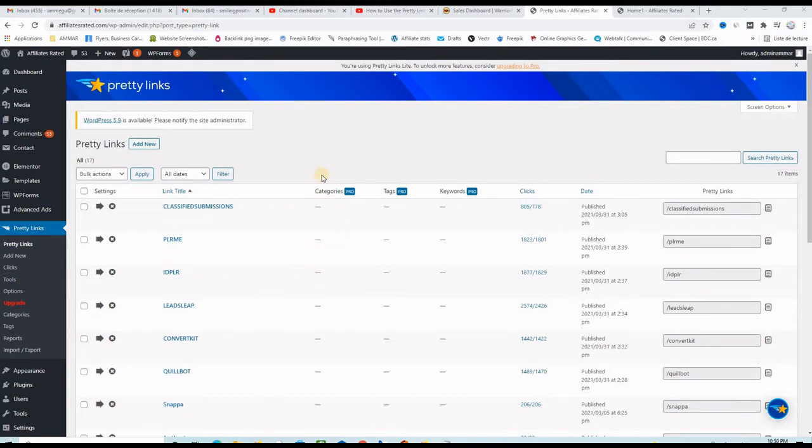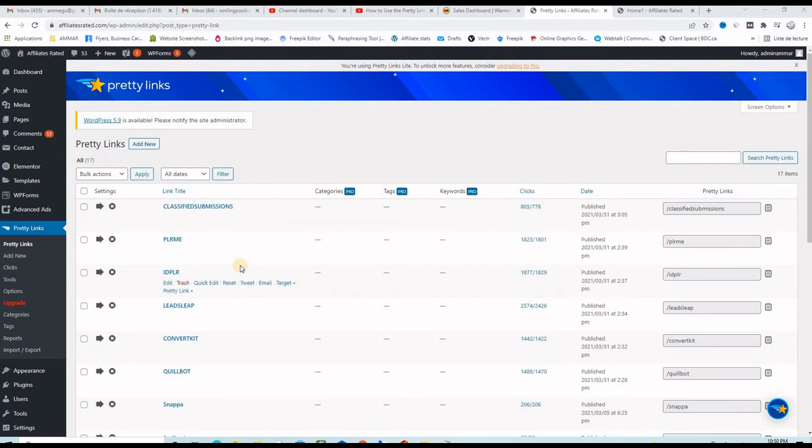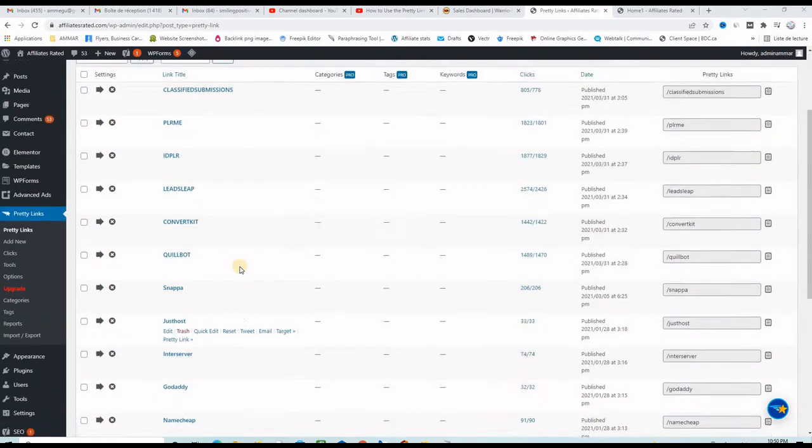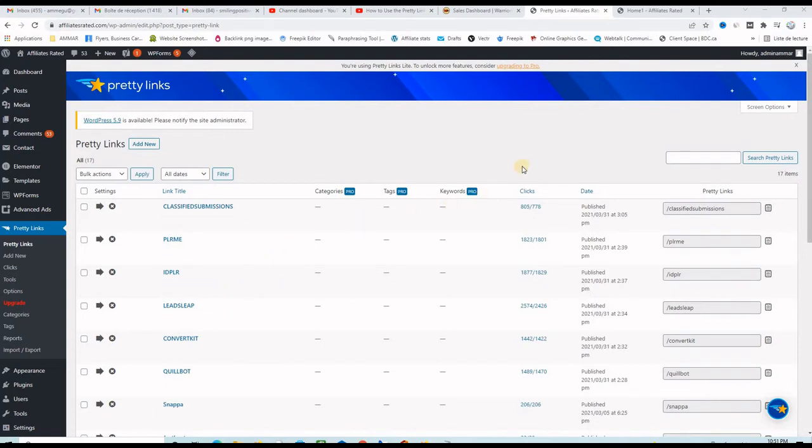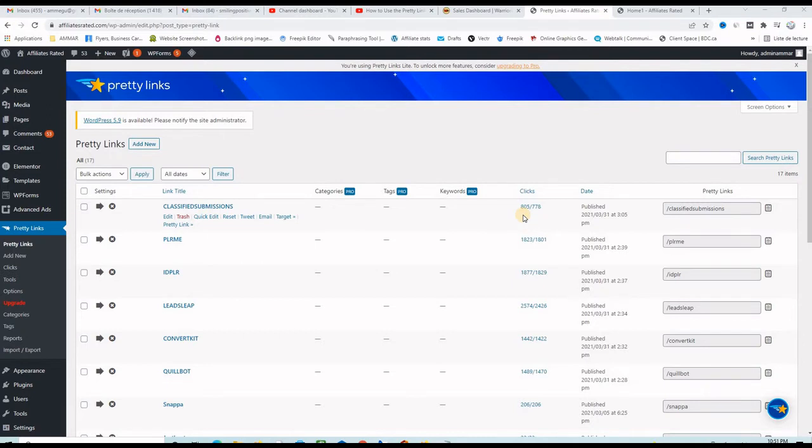As you can see here I am on the Pretty Links page and all of these are affiliate programs that I am promoting. I shortened these links here and on the clicks column you see the number of clicks these affiliate links are receiving.